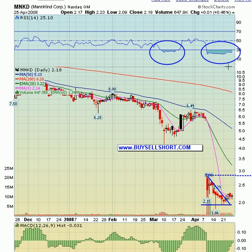MNKD continues to consolidate in the $2.05 to $2.20 area. Still expect a big move near term — we're still way overbought on RSI and we're about to have a positive MACD crossover. The last time we had a positive MACD crossover was after Mankind had consolidated after its first sell-off, and on that crossover the stock had a 20% move. Let's see if this follows through this week.